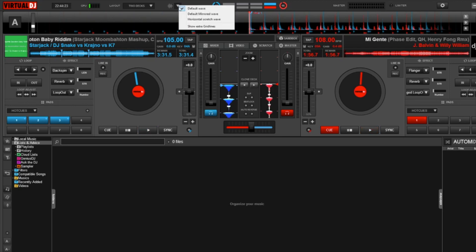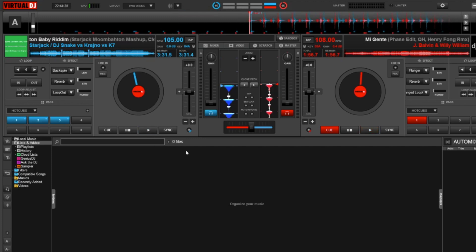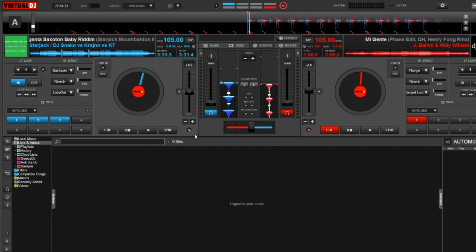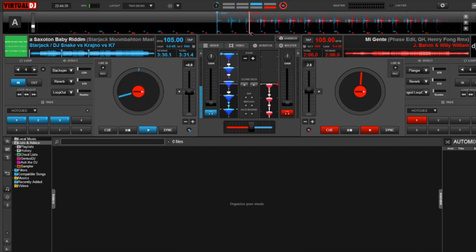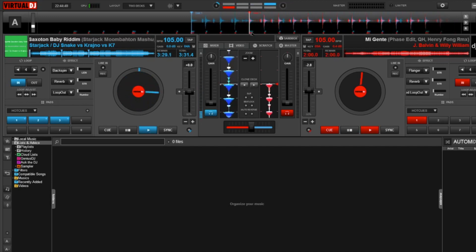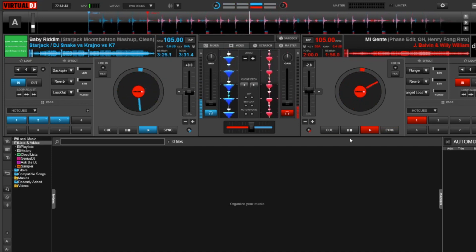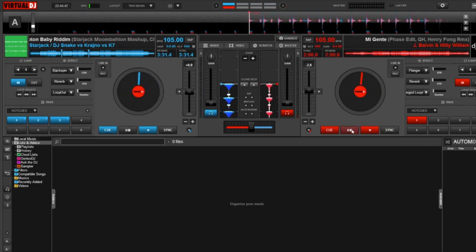The next option is the default mirrored wave, and this is personally my favorite style of the waveform. You can see that it clearly overlaps all of these tracks and puts these boxes stacked on top of one another, so I feel that it's much easier to make sure that they are properly locked in or if they need a little adjustment. This is my personal style of waveform in Virtual DJ.